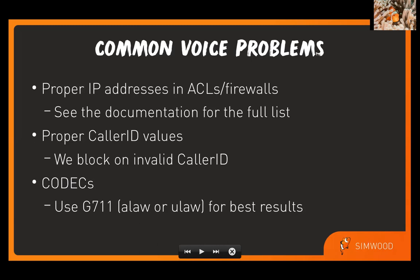I want to talk just very briefly about some common voice problems that people run into. We don't want people to get bogged down with simple things as they're working on their projects. Remember that you will need to whitelist the proper IP addresses in your firewall or access control lists on your side. If you see our documentation, we'll provide a full list of the IP addresses and port ranges to open up so that we can get both signaling and media through to you.